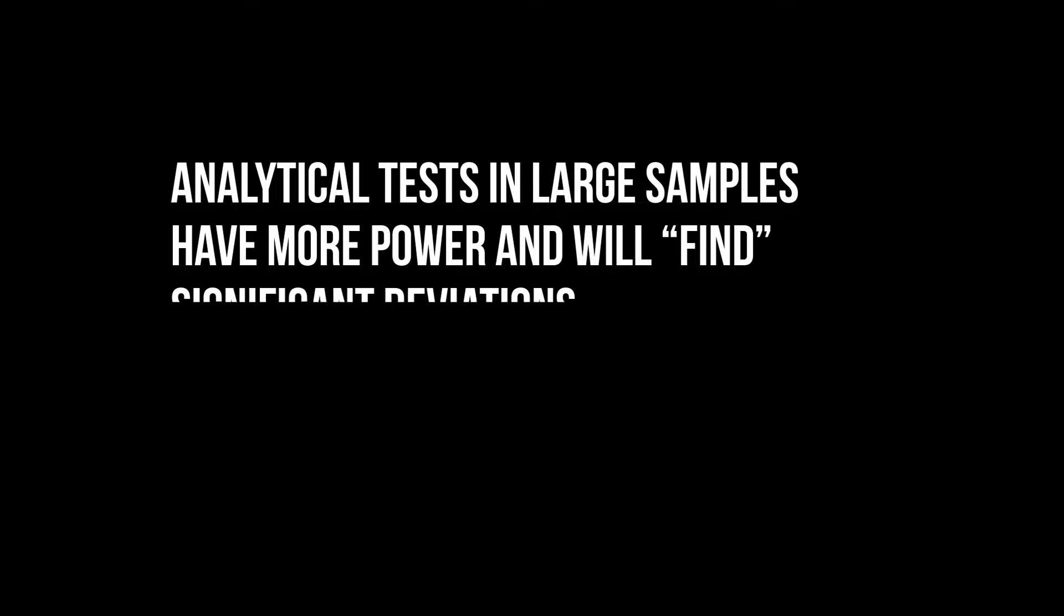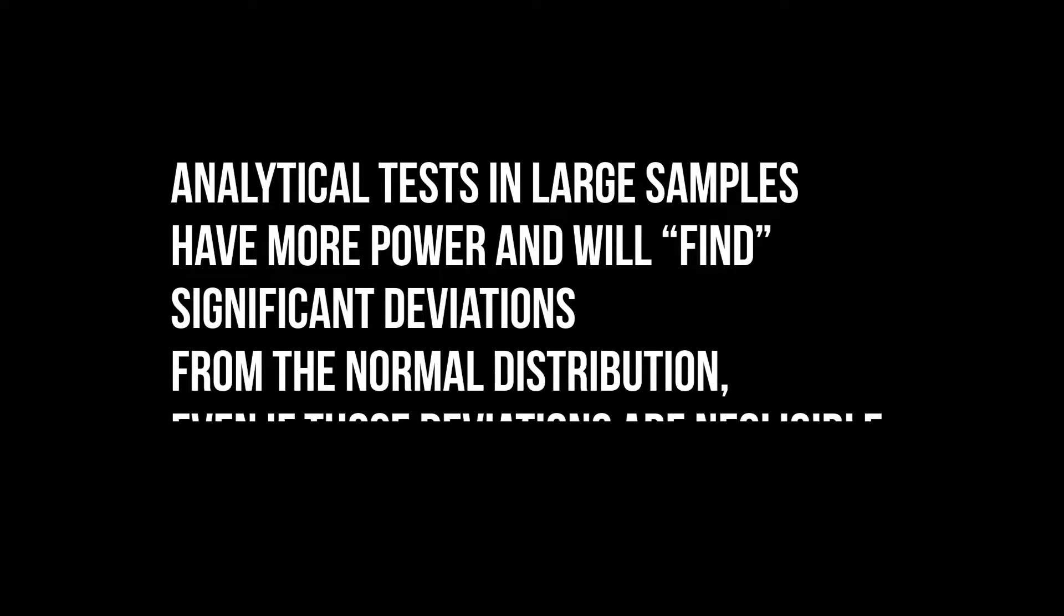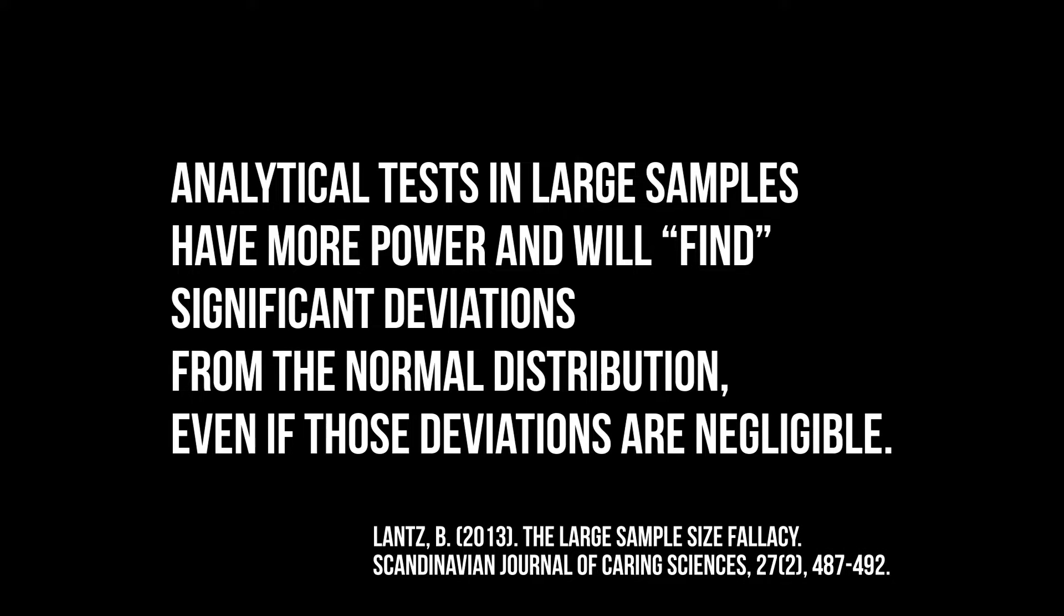The Shapiro-Wilk test is oversensitive to unimportant deviations from normal distribution in large samples. This is a phenomenon for all analytical tests, for which you can find a source in the video description. A QQ plot is the easiest to interpret, therefore we continue creating one for each measurement.